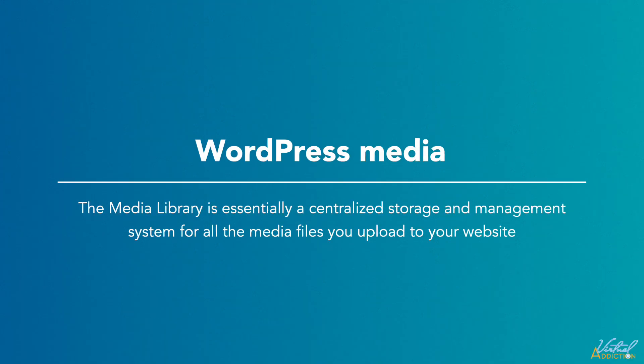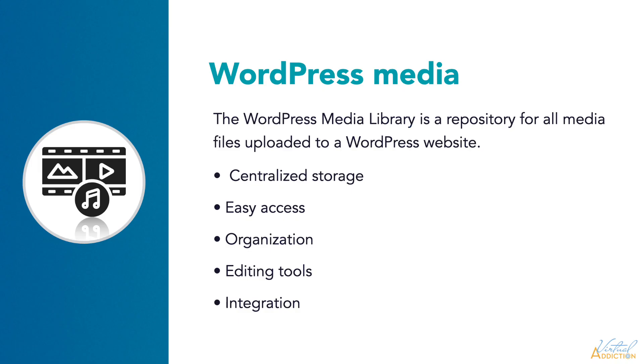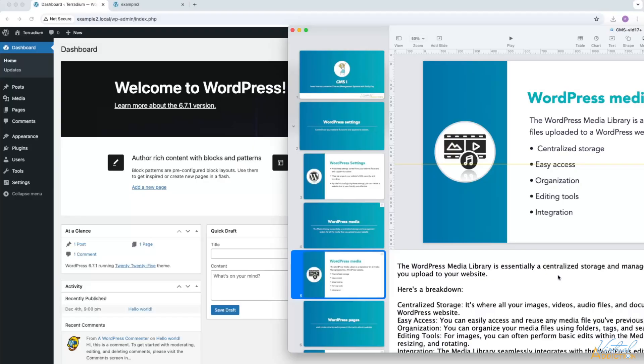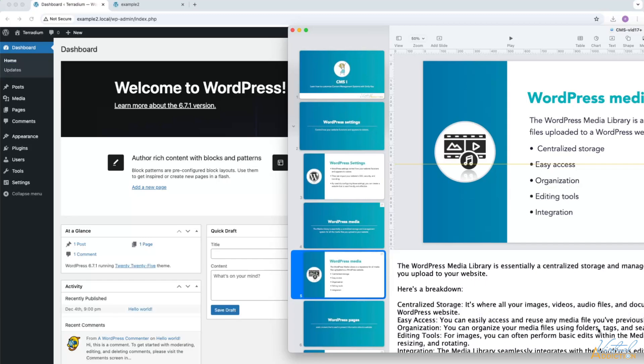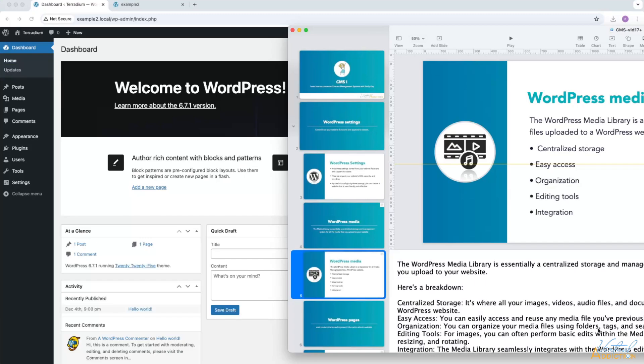This is a centralized storage location and management system for all the media files that you upload into your website. This repository for all of your images, videos, audio files, and documents are stored within the WordPress website. You'll have easy access to be able to reuse any media file that you previously uploaded. This will save you time and effort.